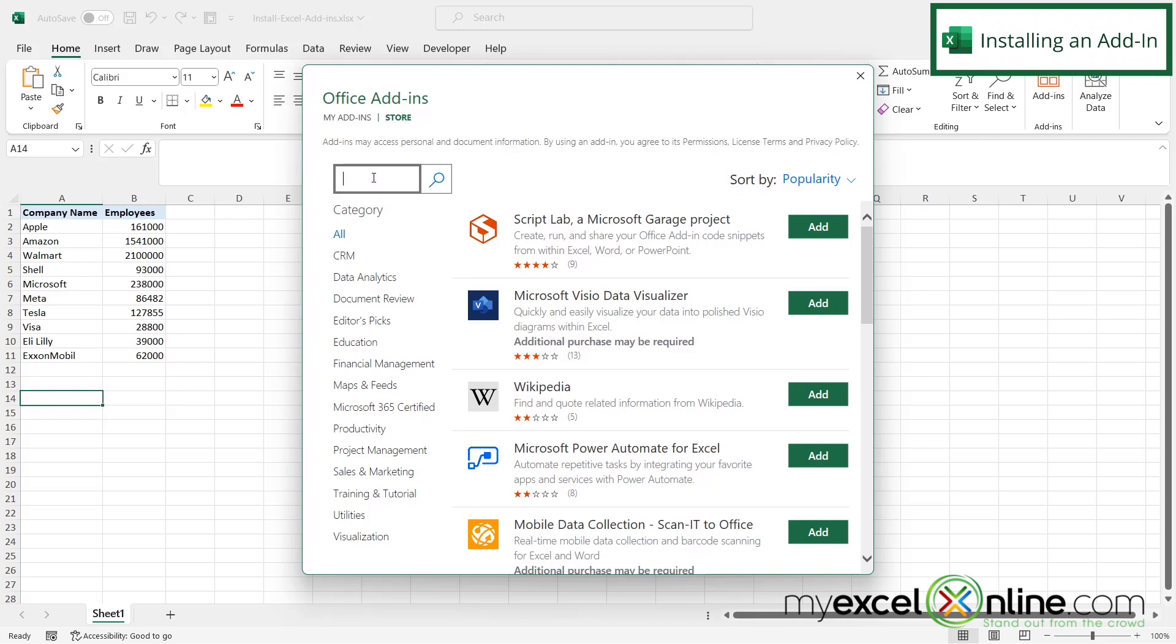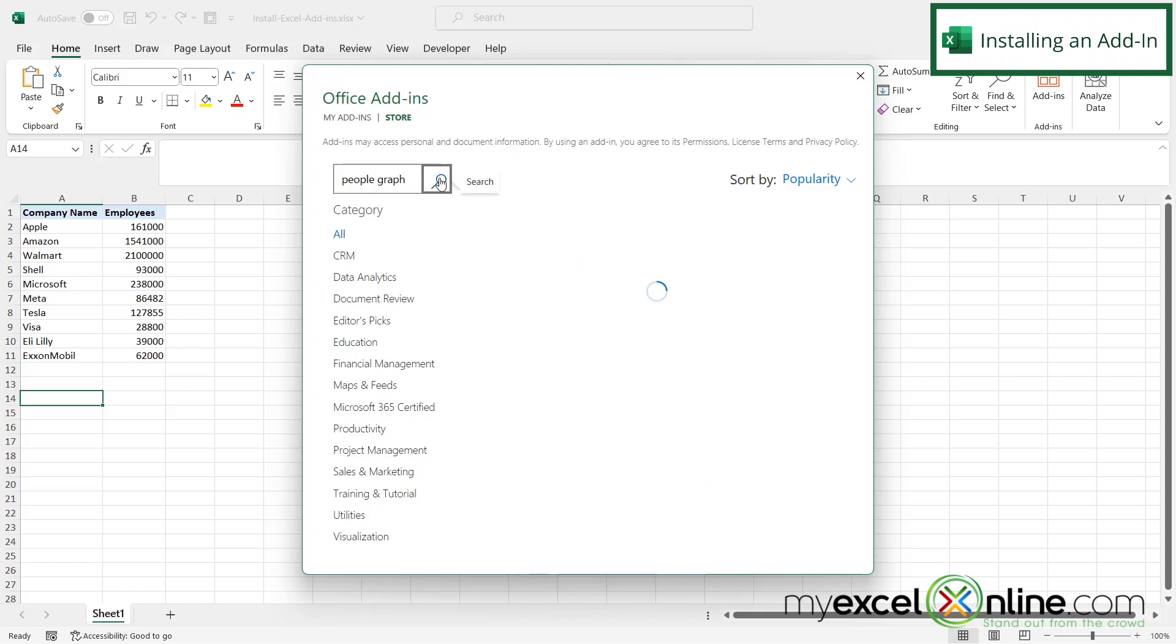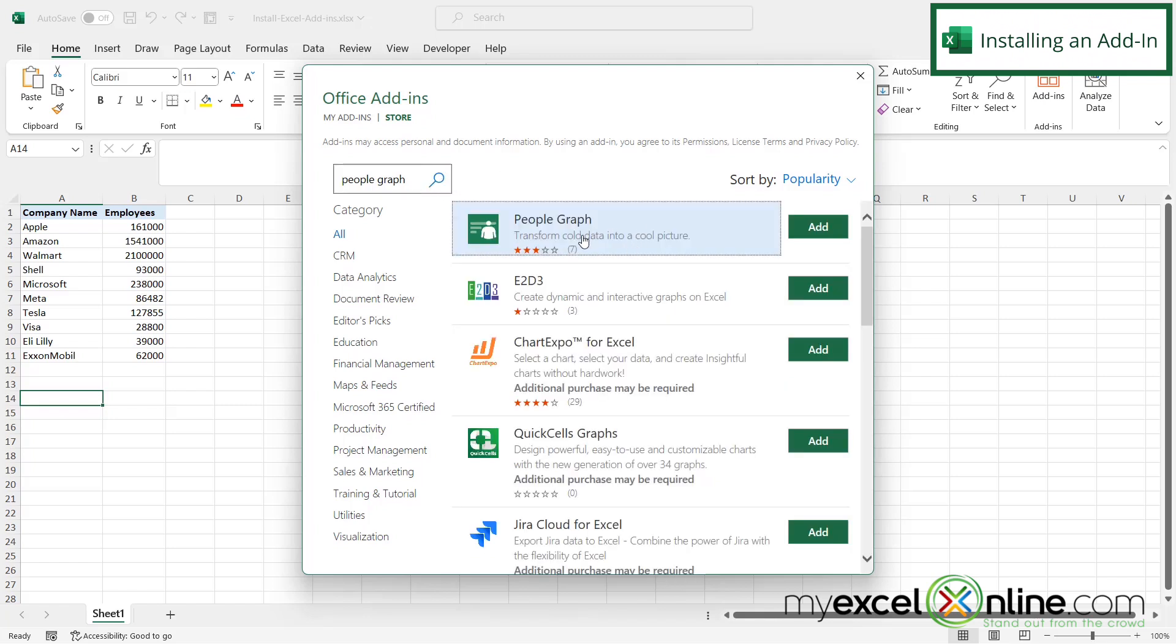And if I go into the search button right here, let's type people graph and then hit search. And I can see that the people graph appears at the top.